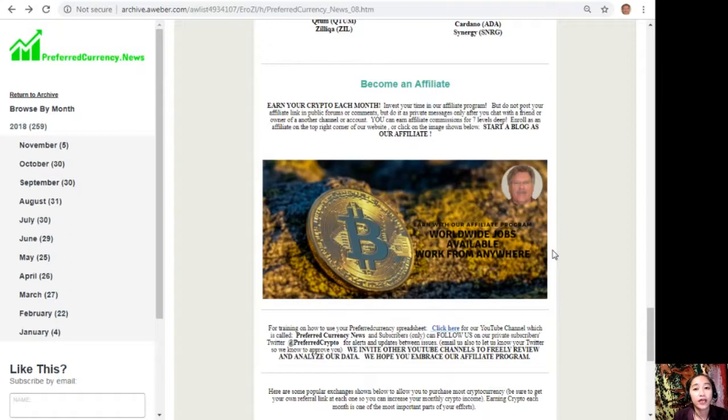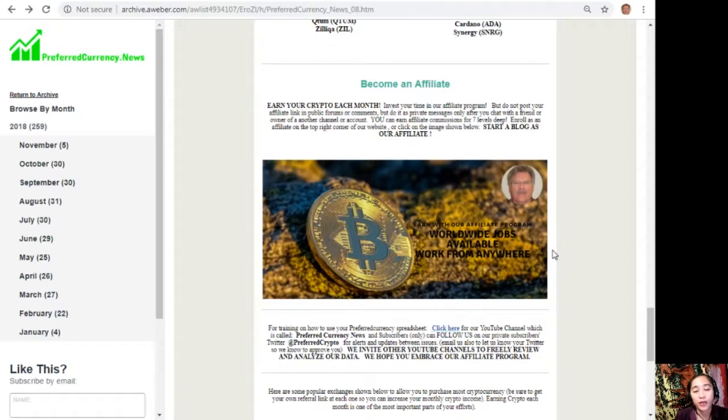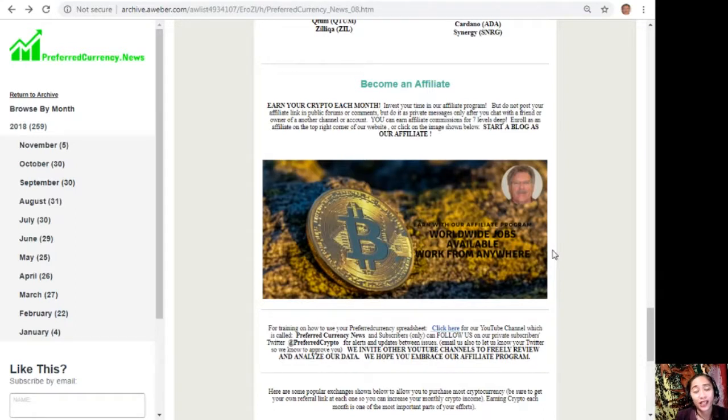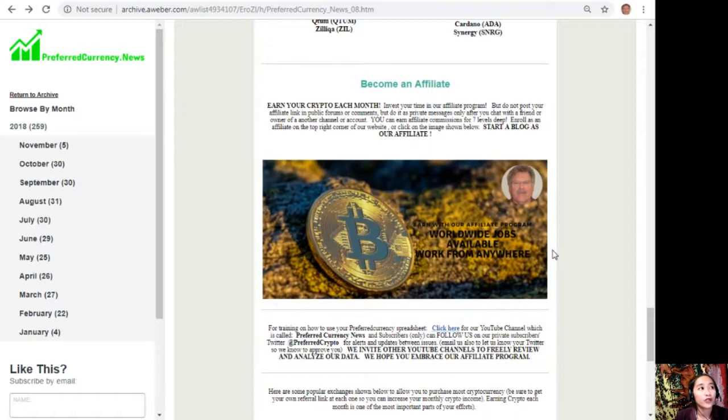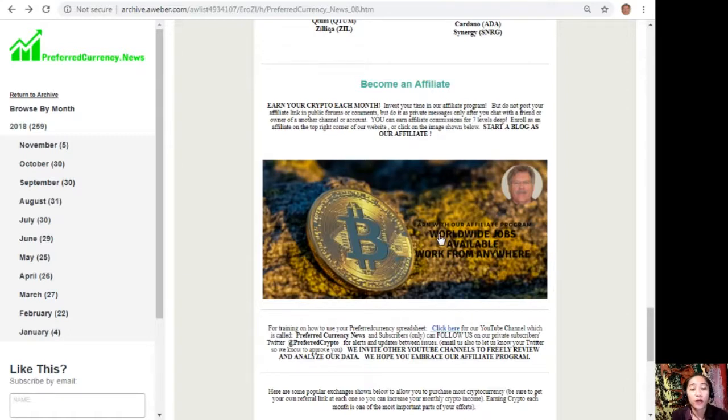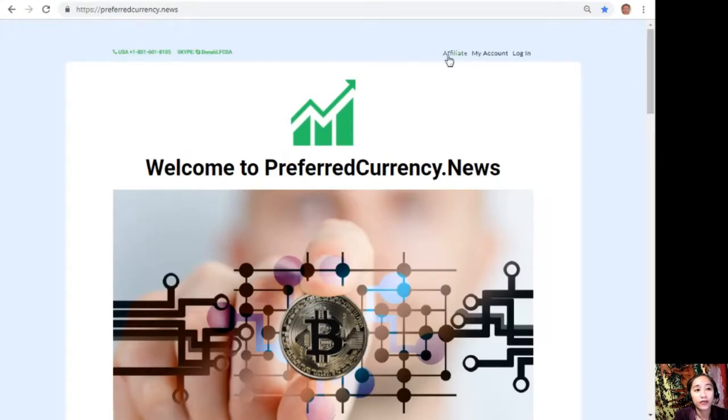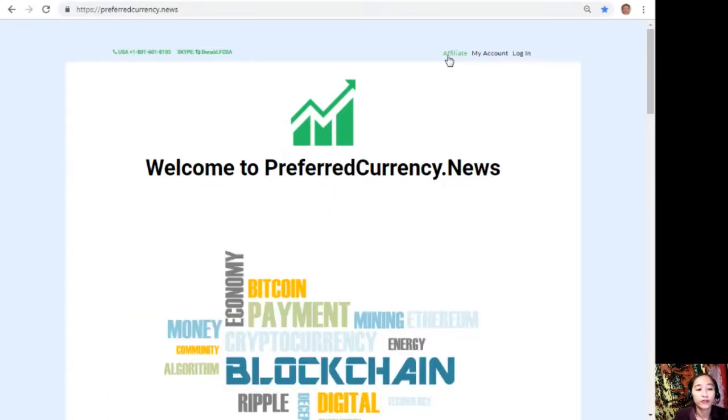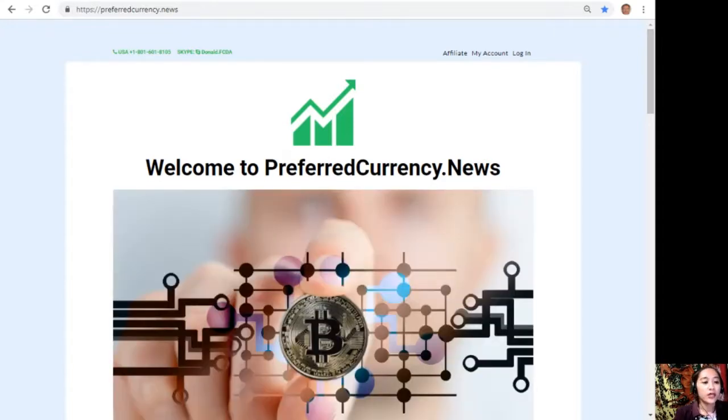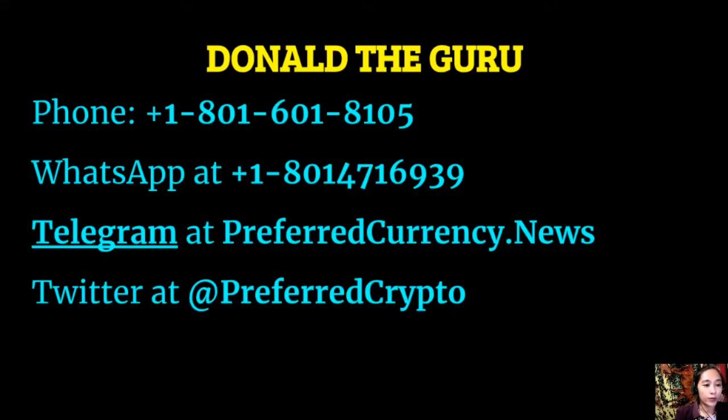For you all crypto lovers out there, we have an affiliate program where you can become an affiliate for preferred currency dot news and earn your crypto each month. You can invest your time in our affiliate program where you can earn affiliate commissions for seven levels team. It's very easy, but you should not post your affiliate link in public forums or comments, but do it as private messages only after you chat with a friend or owner of another channel or account. It's so easy to enroll. All you have to do is click on the image here on your copy of the newsletter, or you can go to the website preferred currency dot news and click on the affiliate tab on the upper right corner. Enroll, do your first blog, and there you can earn your crypto. If you have other questions regarding this, you can always contact the publisher because he really wants to connect with you personally.